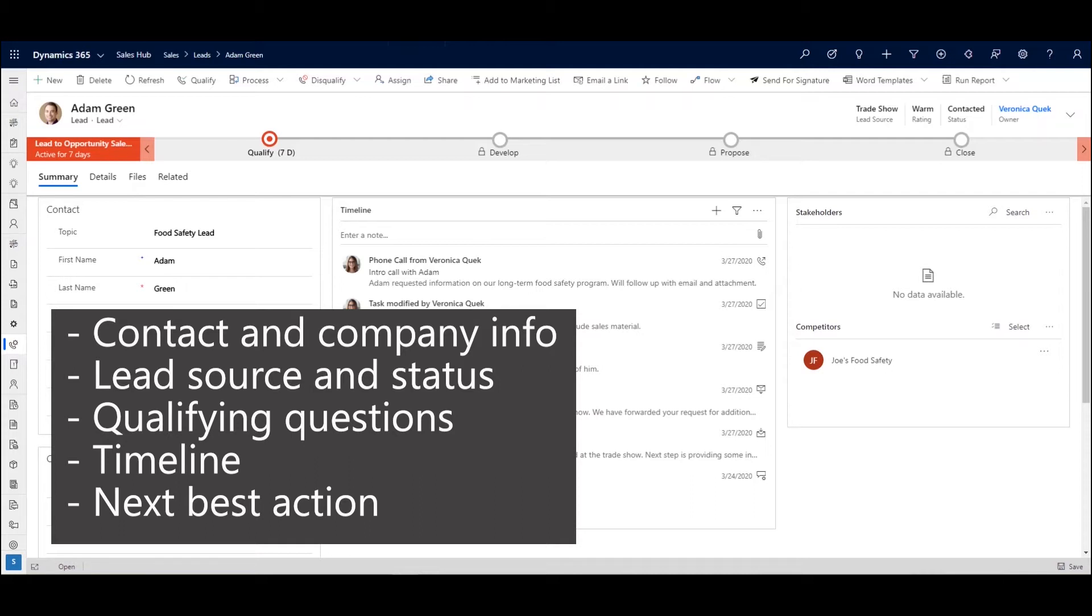Number one, collecting essential contact and company information. Two, lead source and status. Number three, qualifying questions. Number four, timeline. And number five, next best action.